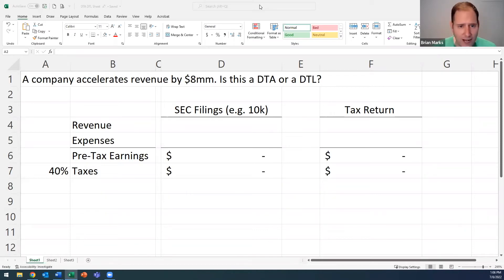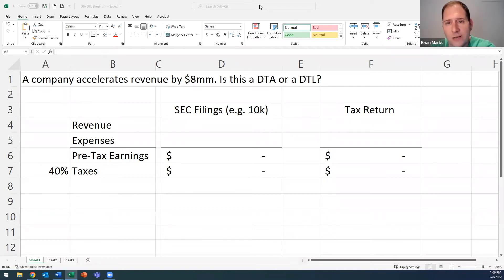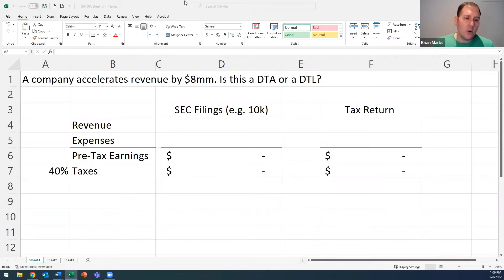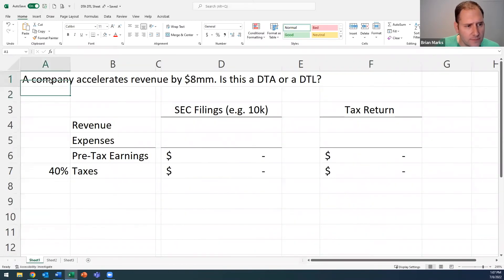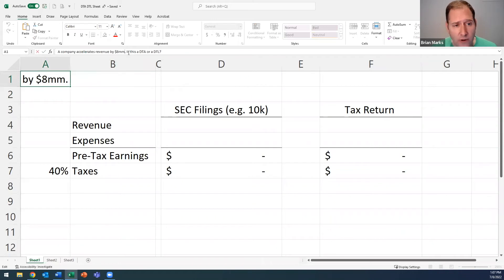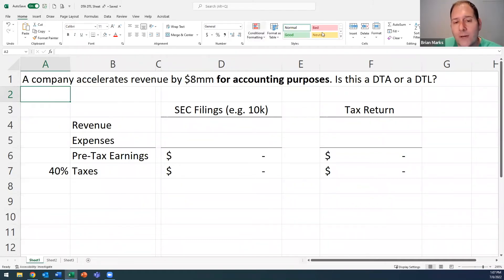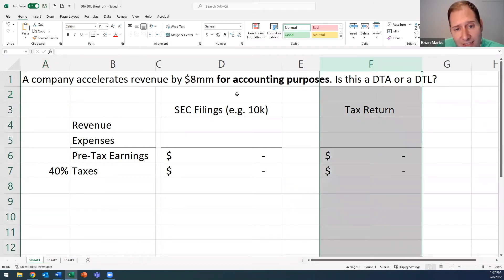The answer is: you can't tell, because the question doesn't specify where the acceleration is being shown. Without the bold statement specifying 'for accounting purposes' or 'for tax purposes,' you cannot answer the question. When they say accounting purposes, that means on your SEC filings. When they say tax purposes, that means on your tax return. This distinction is critical.